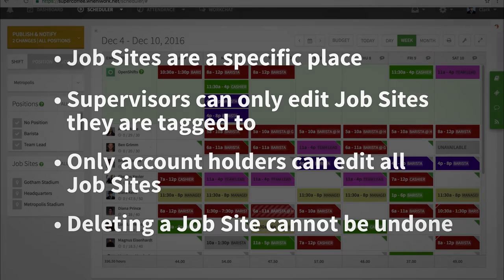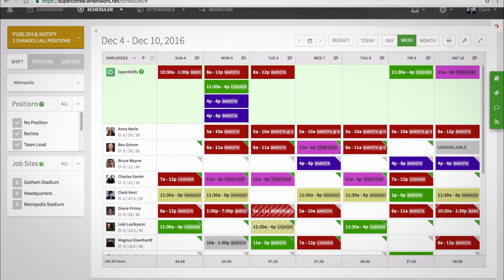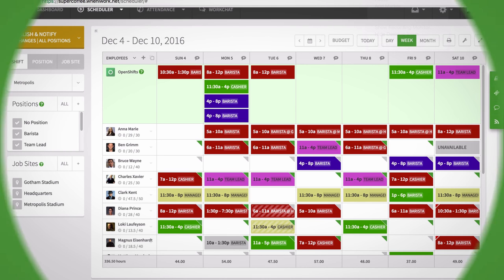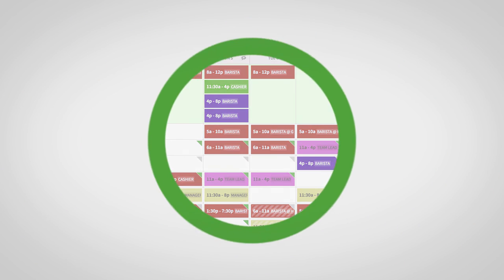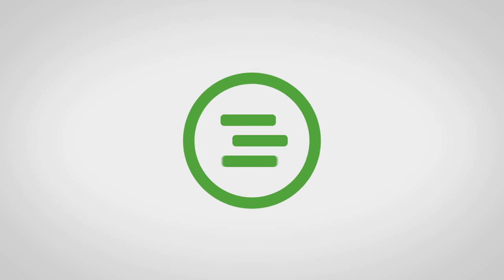Job sites can really help your employees know where they're working out in the field and further help managers understand where their employees are throughout numerous sites they may be scheduled.